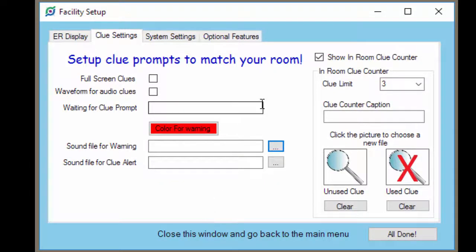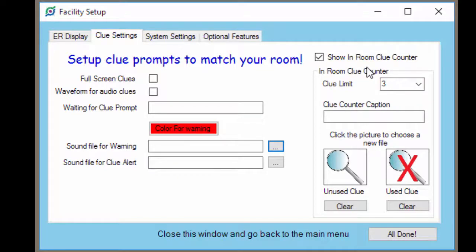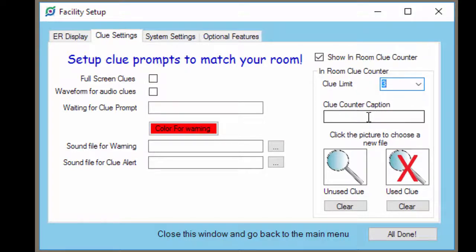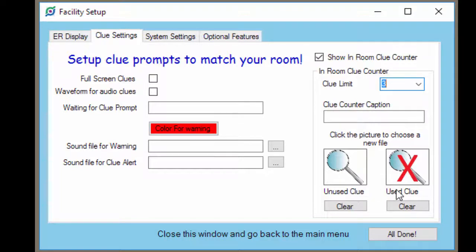You also have the option to have an in-room clue counter. This is just a graphic counter on the screen. You mark this box to enable it. Tell Clue Control how many clues the players are allowed to have. And if you want a caption on where that display goes, you can type that in this box.